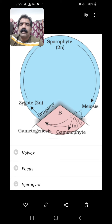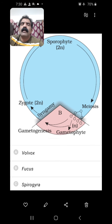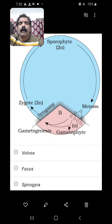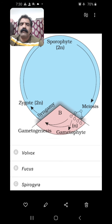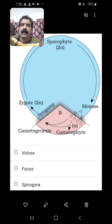Here a life cycle is displayed. We have to find out what life cycle it is and in which organism it is present. The blue color portion indicates the diplontic phase, whereas the light pink colored portion denotes the haplontic phase. The diplontic phase is more dominant. So it is a diplontic life cycle and it is present in Fucus, common name rockweed, which belongs to Phaeophyceae (brown algae). Volvox and Spirogyra belong to Chlorophyceae and have a haplontic life cycle. So the right answer is Fucus.